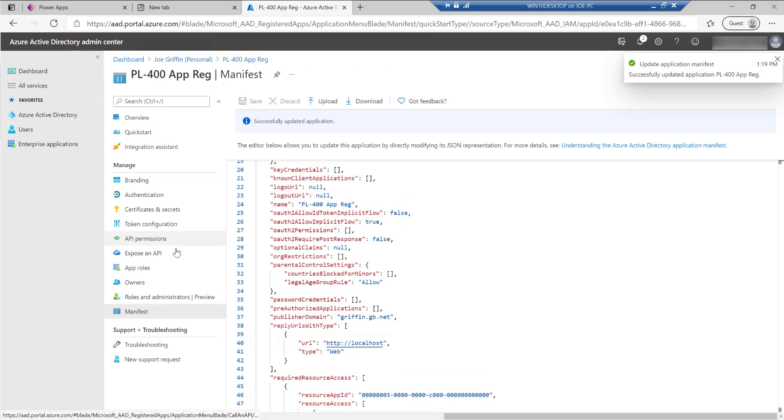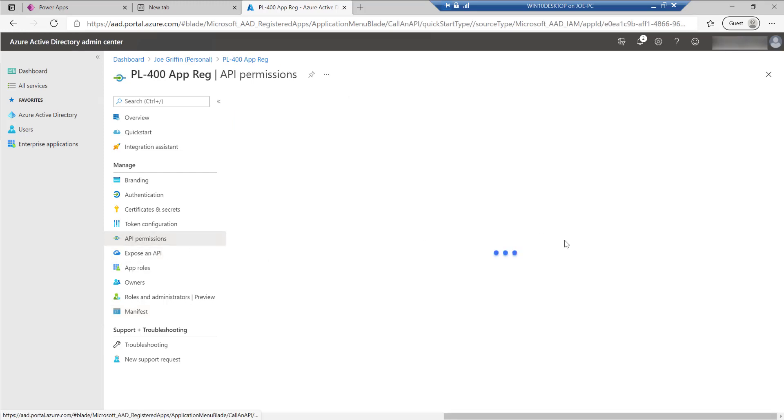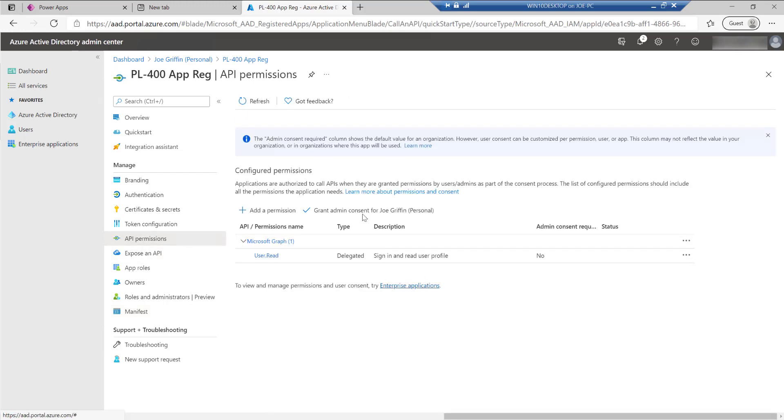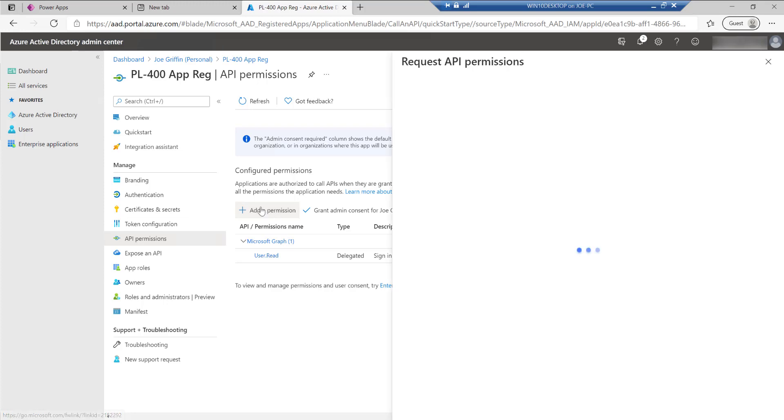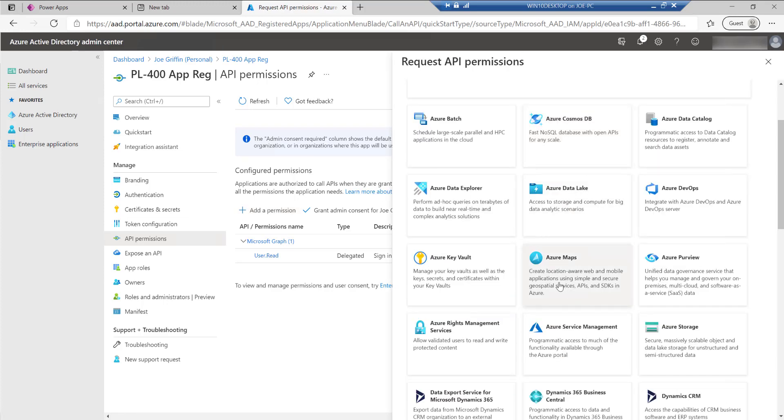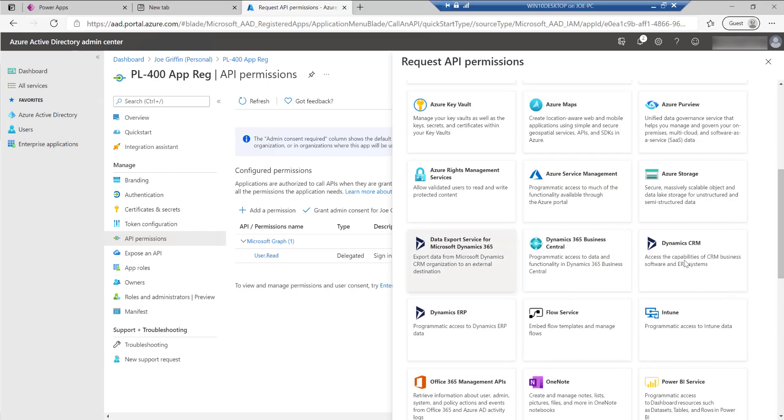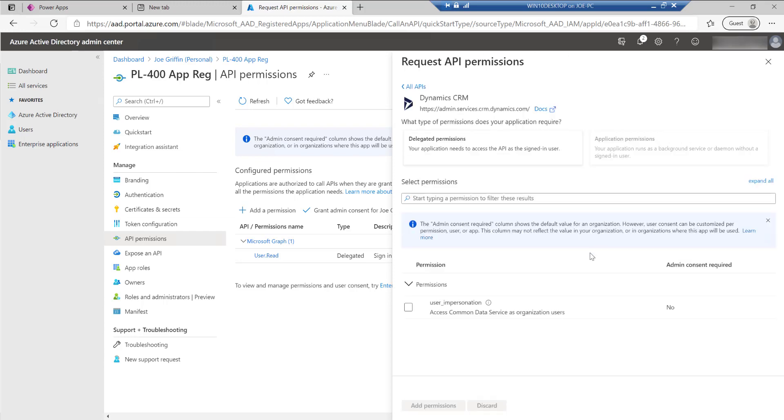Next, I need to give the app registration permission to impersonate users into my Dataverse environment. And I do this by granting API permission. So go into here, click on add permission. This is still stored under the old name Dynamics CRM. So just keep that in mind when you're searching for it.